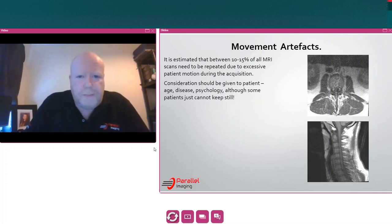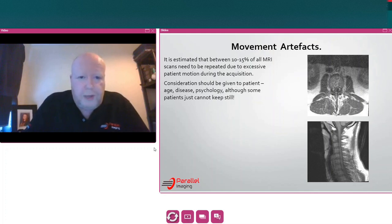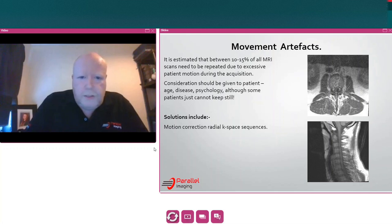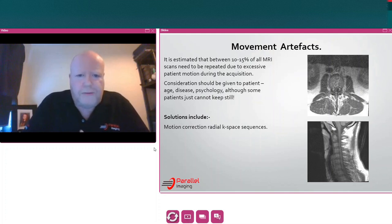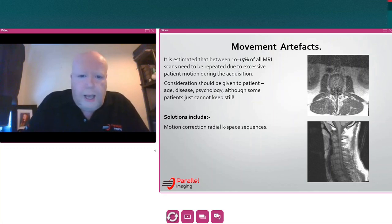We need to give consideration to the actual patient as to why they're moving. Age can be a factor, the disease process, the patient's psychology — although some patients just cannot keep still, as we see day-to-day. Some solutions: motion correction sequences are now available, and these tend to use a radial k-space filling technique. Examples are Propeller for GE and Blade on Siemens.